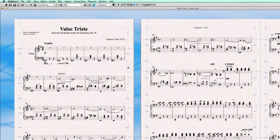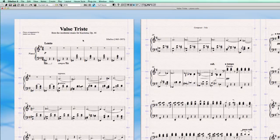Hello and welcome back to another Sibelius quick tip. My name is André van Haaren and today I want to show you something about instrument names.